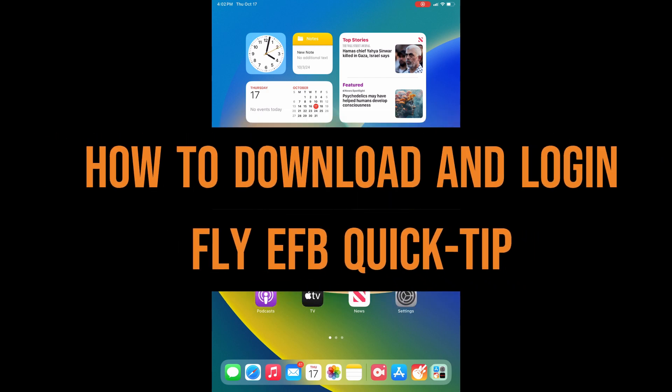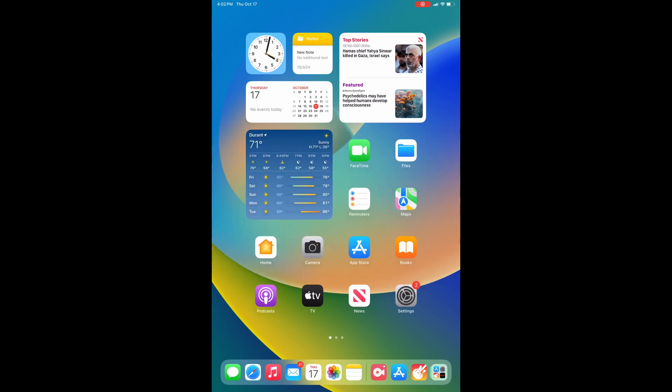Hi, this is Jaden with AdventurePilot and today I'm going to be walking you guys through how to download and install iFlight EFB for iOS and Android and we'll go over the initial setup process as well.